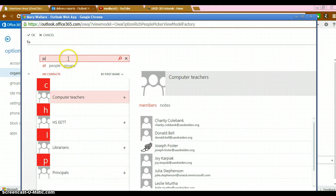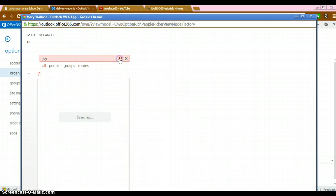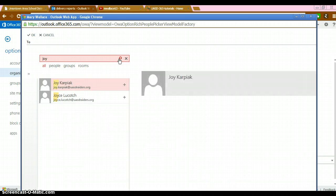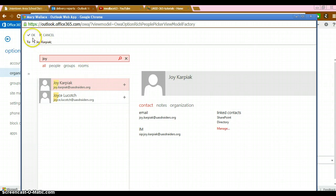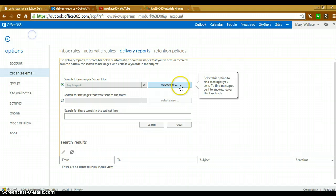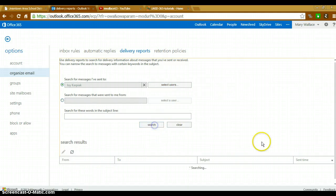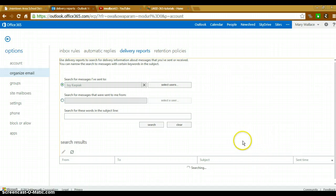I'm searching for Joy Karpiak and I click search. It will bring up her name. You have to make sure you click the plus sign here to add them. Click OK and then click search. As you can see it's working down here and it will generate the emails that I have sent to Joy.